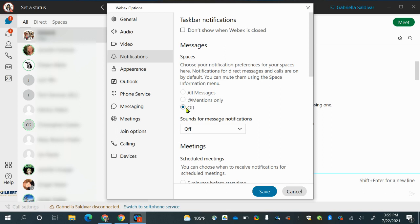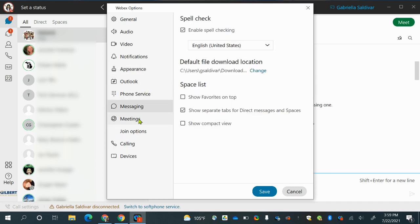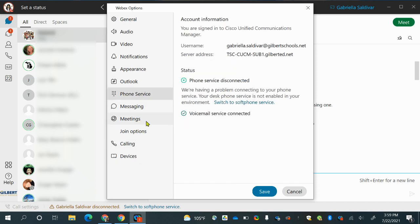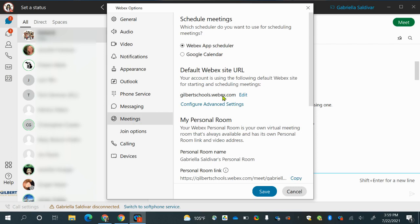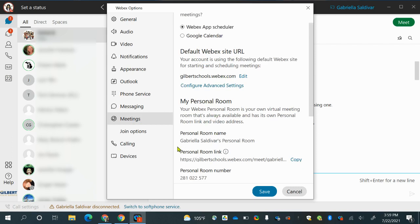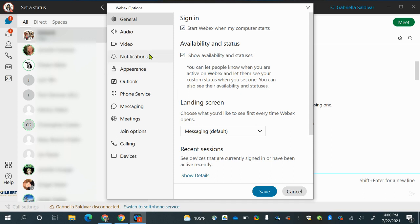Under messages, you can choose which notifications you want. You can have all your messages pop up, just the ones you are mentioned in, or simply have them all off — people can still communicate with you, you just won't get that notification popping up. I'm going to turn mine off since I am doing a presentation. You can also set the theme for your WebEx Teams. Under general, check if you want WebEx to open when you start your computer, if you want people to know you're available, and what you want to see first when WebEx opens. When starting your class and using your computer, just make sure to turn notifications off or close WebEx altogether.